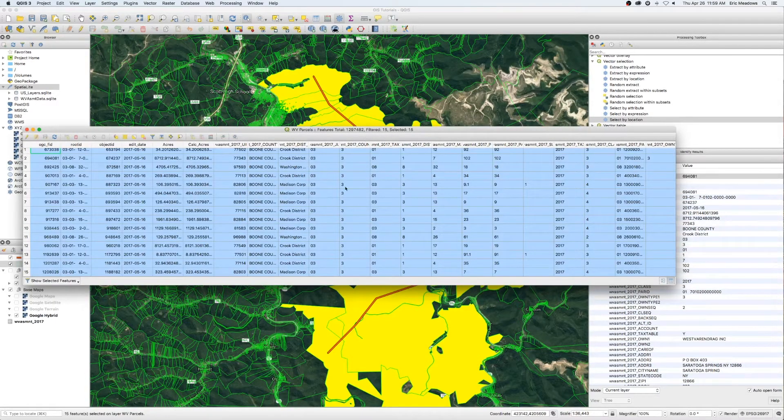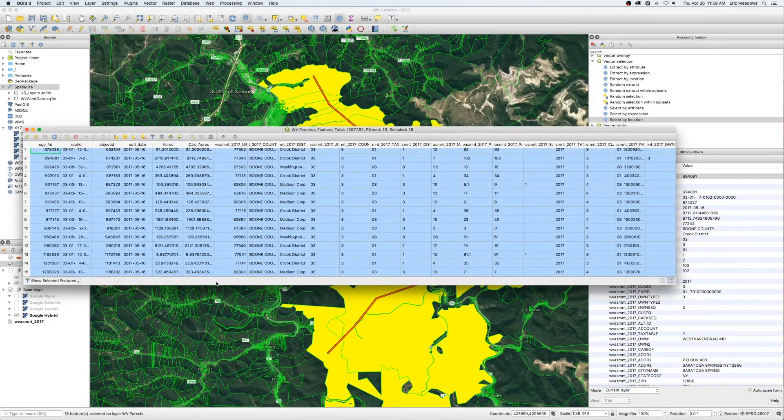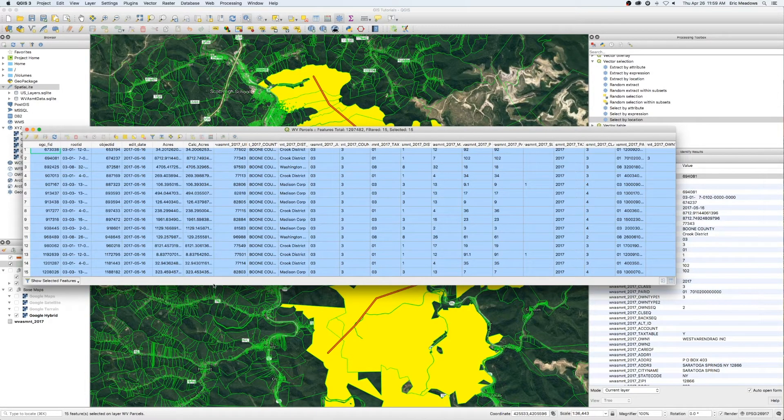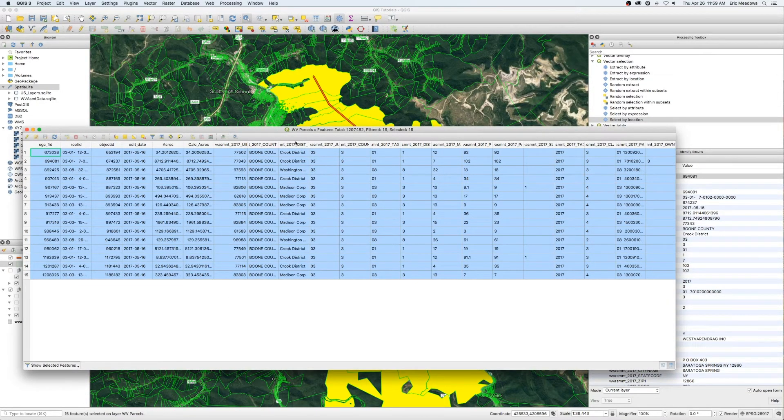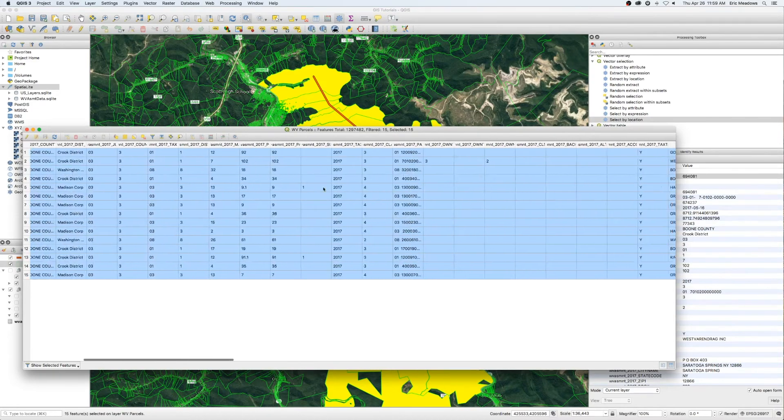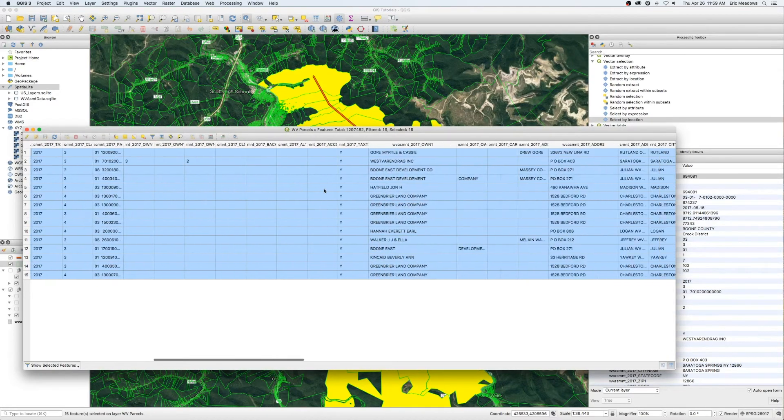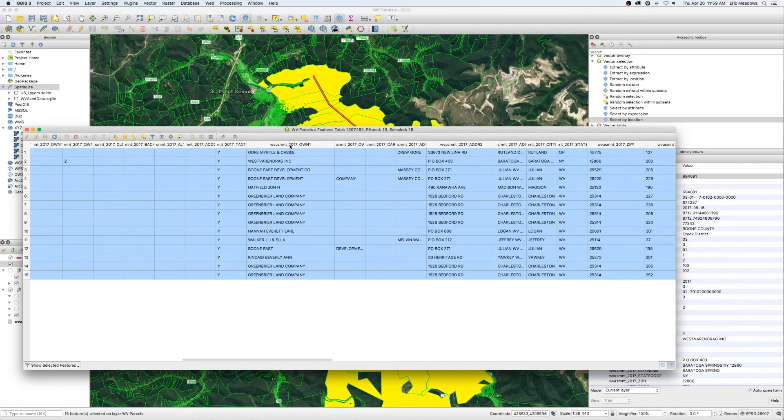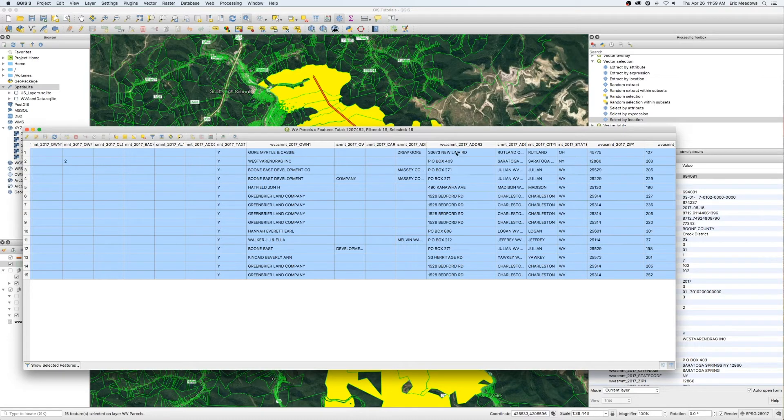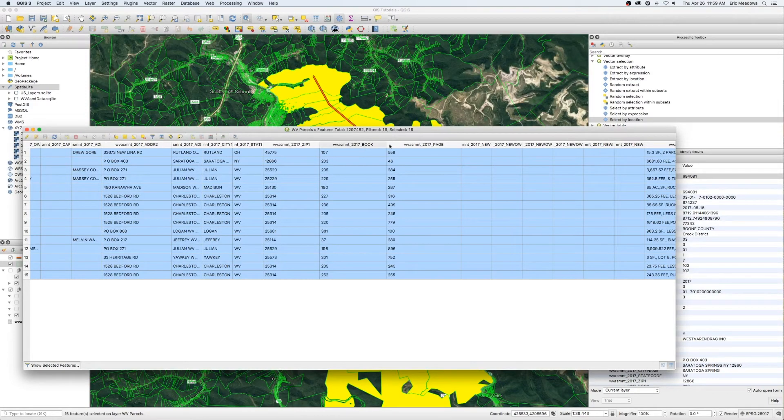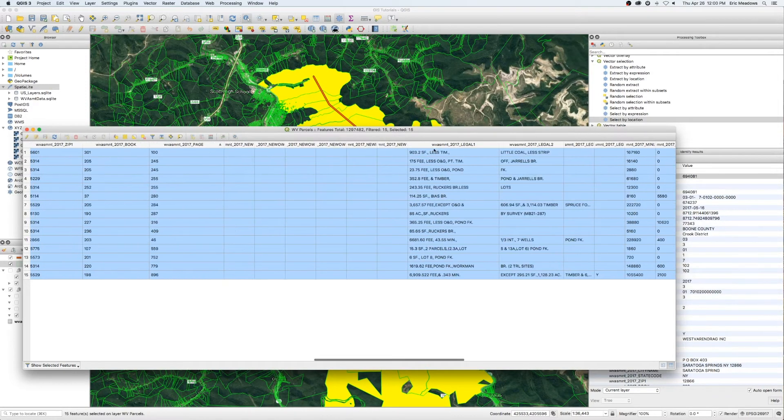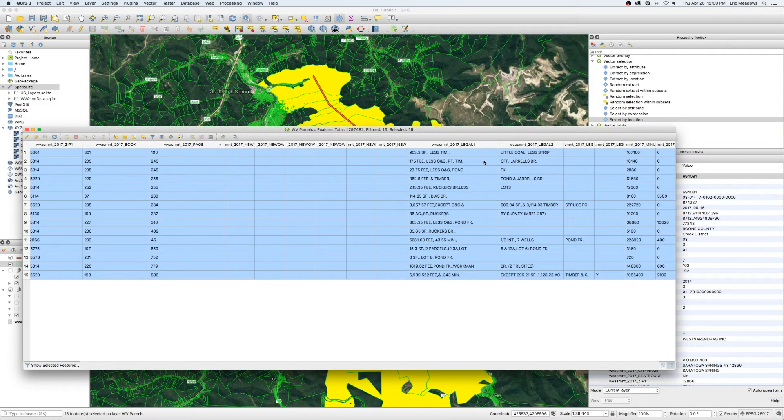So now we have all 1.2 million, 1.3 million just about across the entire state. But we just want to see what we've got selected. So we've got 15 property owners underneath of there. There they are. We can see everybody that's under those. Ownership names. Address for those properties. We've got deed book and page numbers. We've got the legal description.